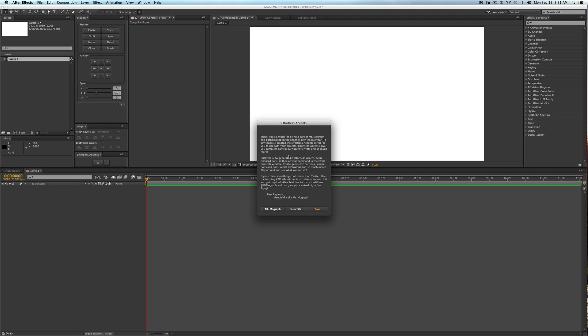Once you've docked the Effortless Accents script, you can click the little question mark, which gives you some information and links that may or may not be helpful. The cool thing is I wanted something that would inspire people — if you have a Twitter account, you can share any video you make using the tag 'effortless accents' so others can search it and get inspired.